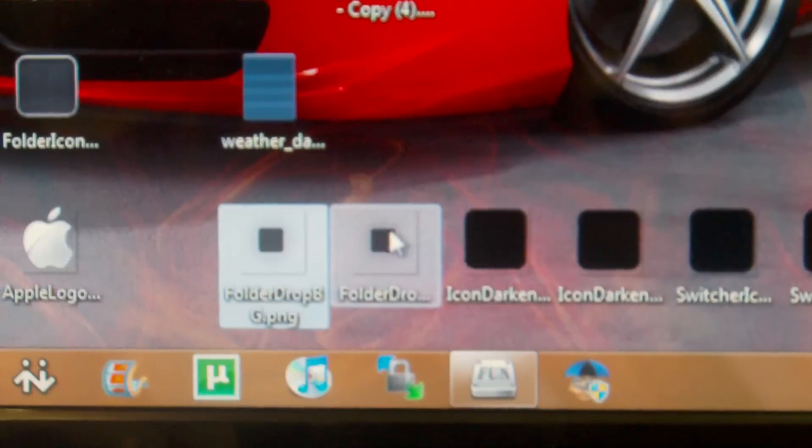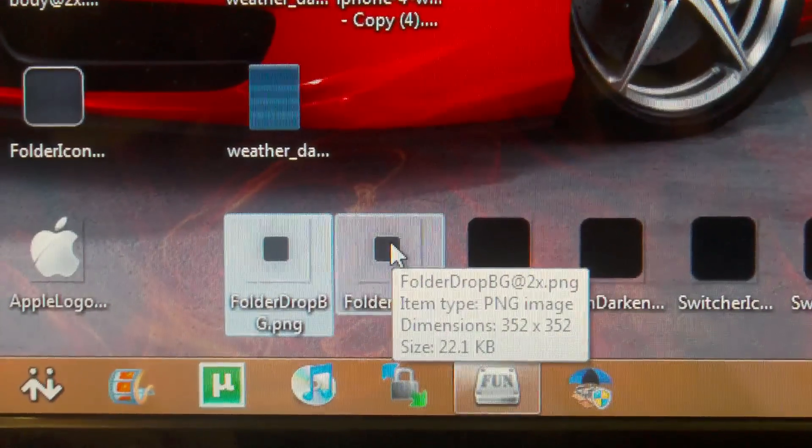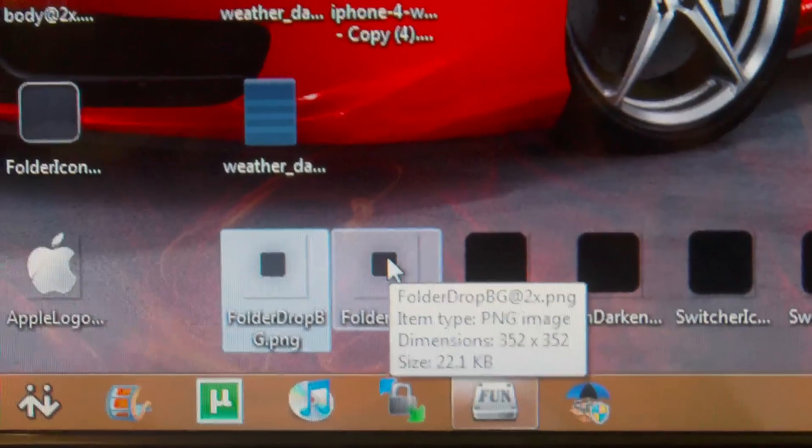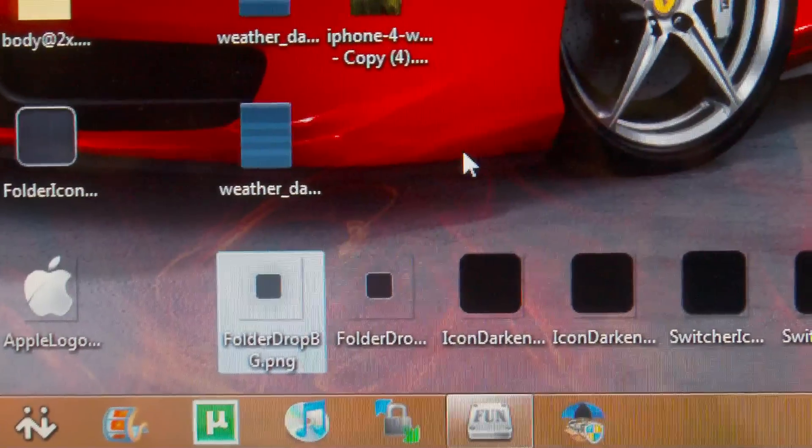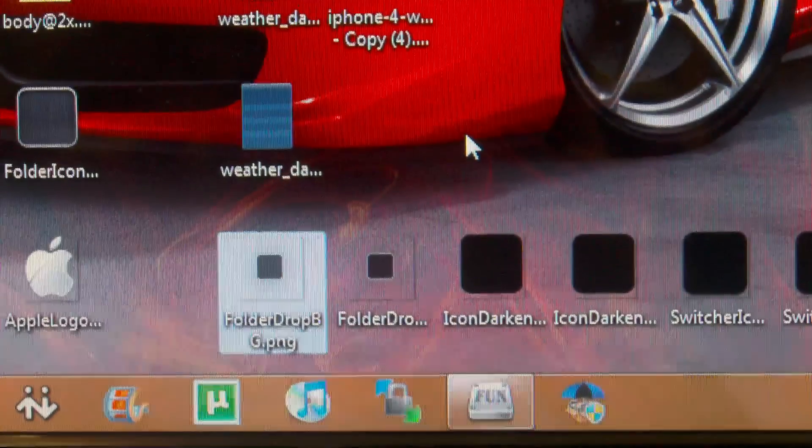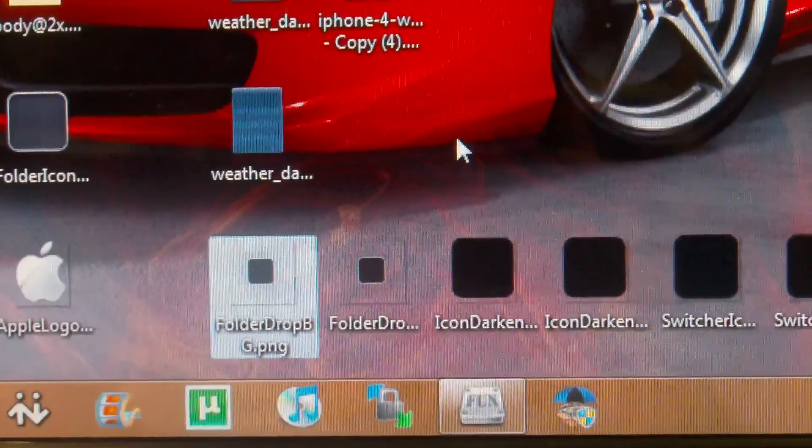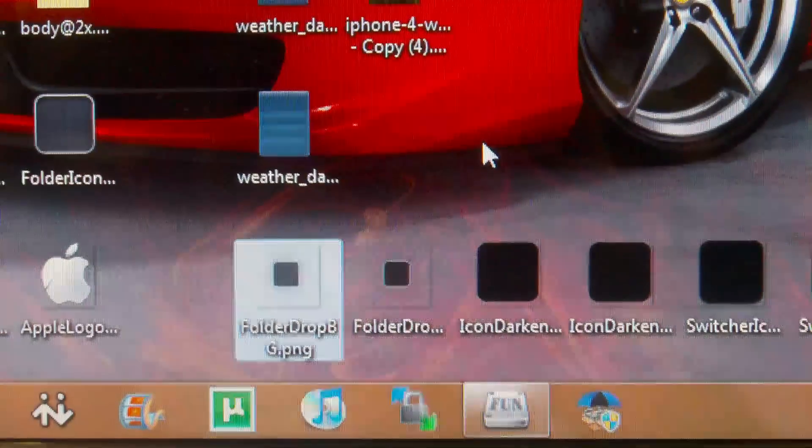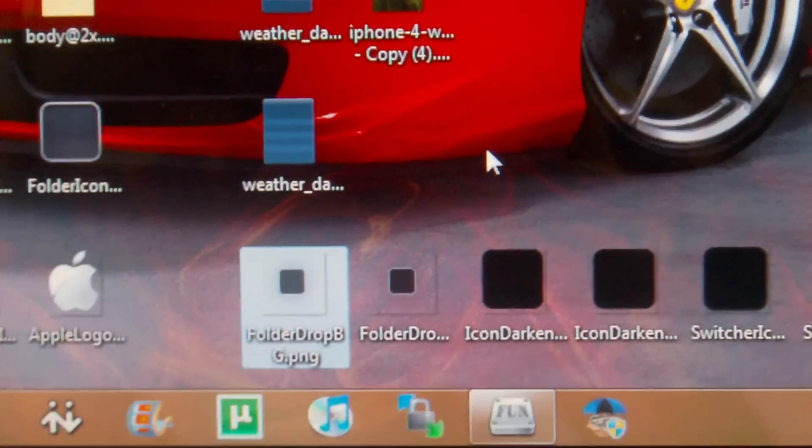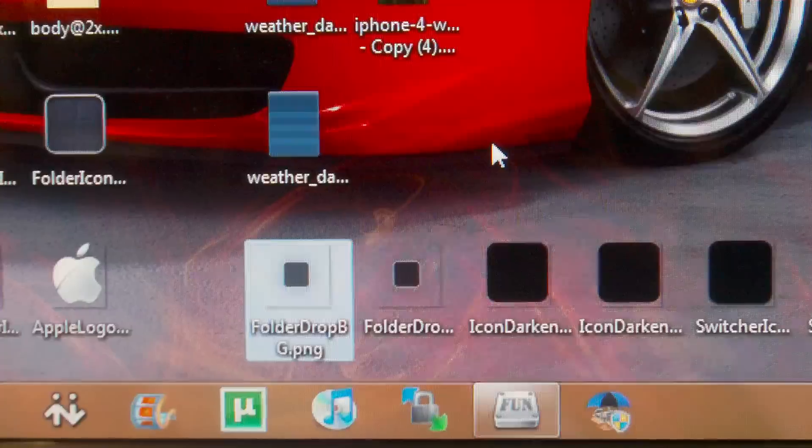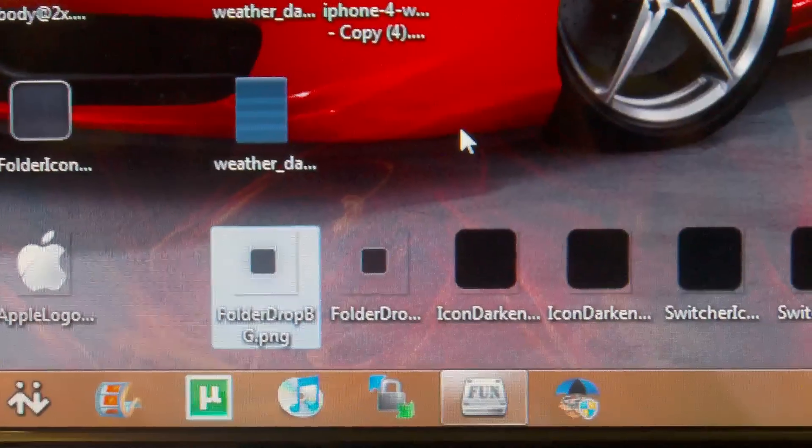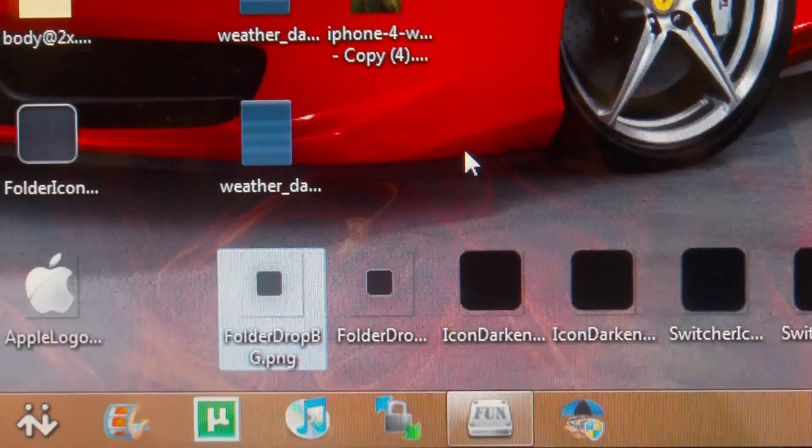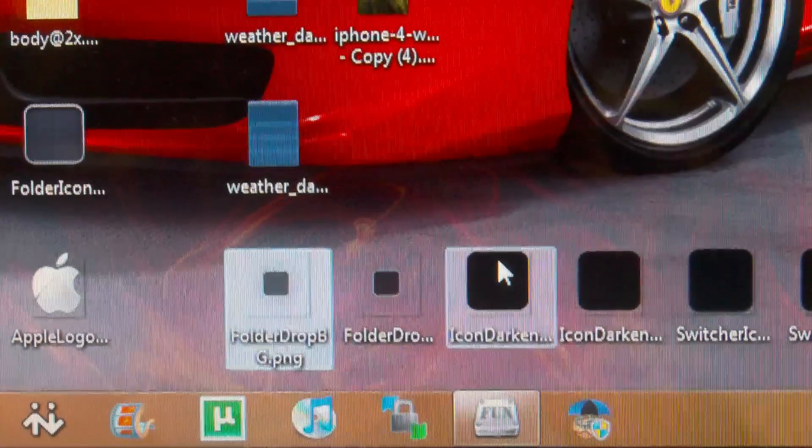Basically you're going to search for these icons that I will show you here in a second. The first one is called the folder drop bg.png and as everybody with an iPhone 4 knows, there is also the folder drop bg at 2x.png. So there's one folder that you're going to search for. Now once you find this folder in iFunbox or SSH, SCP, Cyberduck, or iFile, you're going to want to copy this just in case you need to put it back on your phone without doing a full restore.